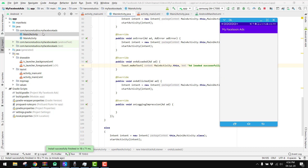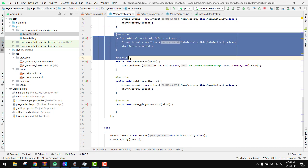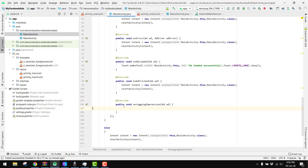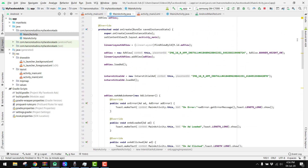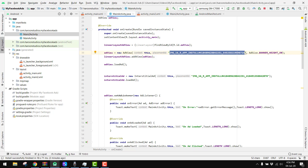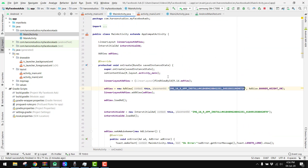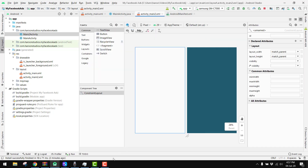I hope you have understood how you can implement the interstitial ads. This is the perfect way of adding the interstitial ad using the ad listeners. If you like the video please like, share, and subscribe to my channel. In the next part of the video series I will teach you how you can create native ads inside a RecyclerView in Android Studio. Goodbye!